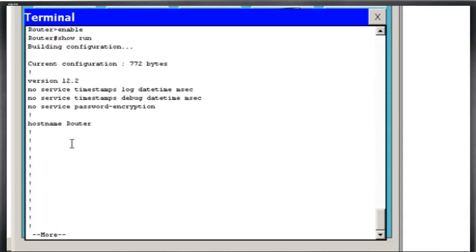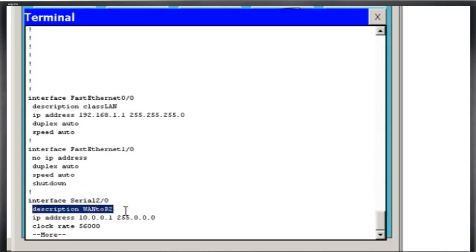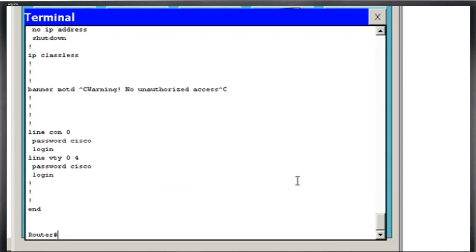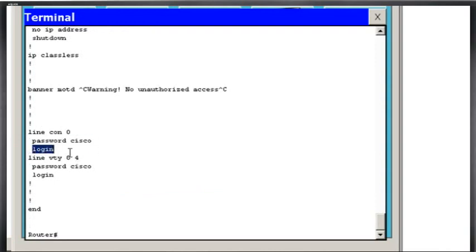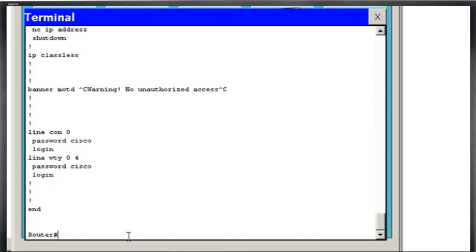And you can see here I've got host name is router. I've just got my Ethernet interface configured with a description on it. I've got my Serial 2 interface configured with a description on it. I've also got the banner message of the day. And I have Line Console 0 configured with a password and login. And I've got Line VTY, Virtual Terminal for Telnet, configured with a password and a login.